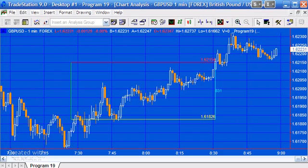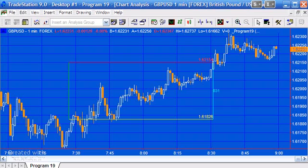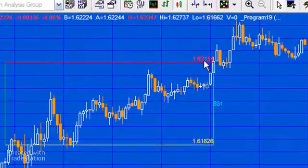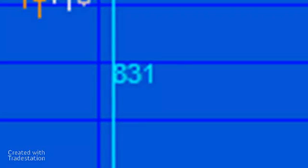Today's program, available as an unprotected download for TradeStation version 9, builds on some earlier tutorial work that looked at creating a box. If you look at the screen, you can see the box — it appears in the middle of the screen when you first apply the indicator to a chart. You've got the various upper, lower, right, and left lines, and price indicators for the top and bottom lines.